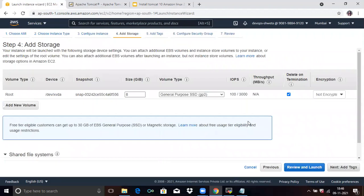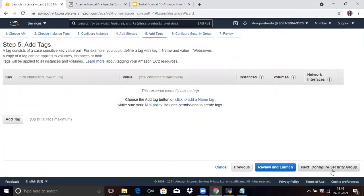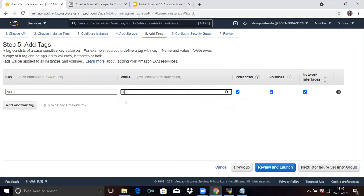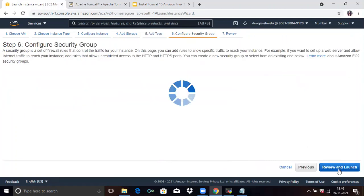Next is Storage. By default they give us 8GB free size. If you want more, you can specify here. Click on Next. In Add Tag, give a meaningful name to your instance. Here I will assign the name 'Demo Amazon'.